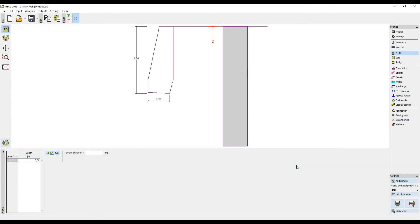This tutorial shows how to design a retaining wall. We are using the gravity wall program, but this procedure works with all retaining wall programs.